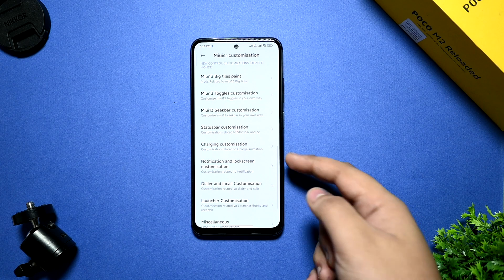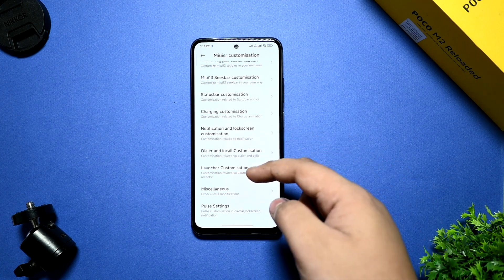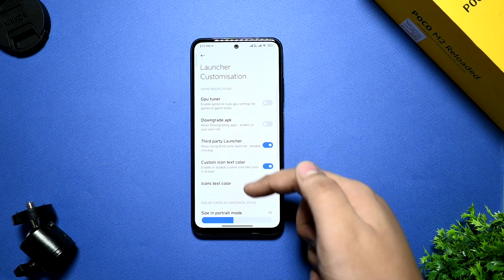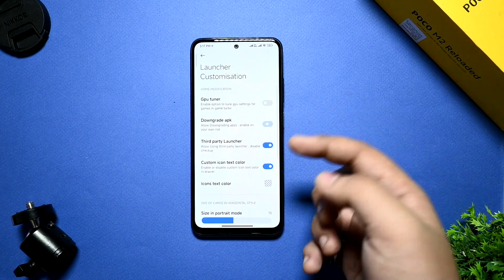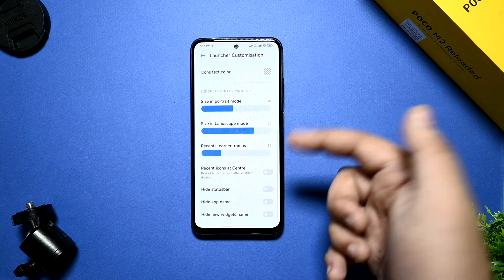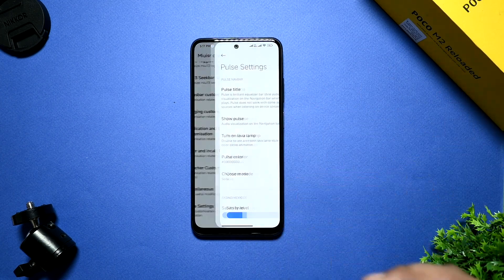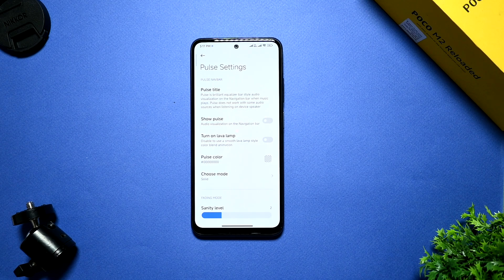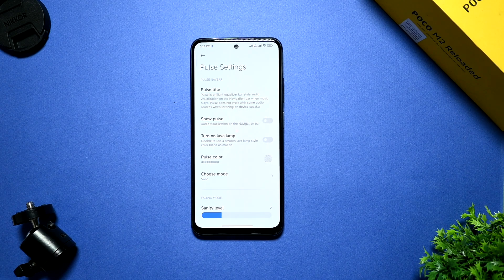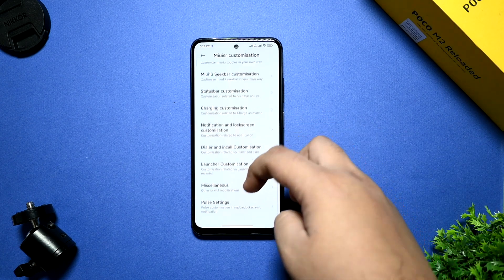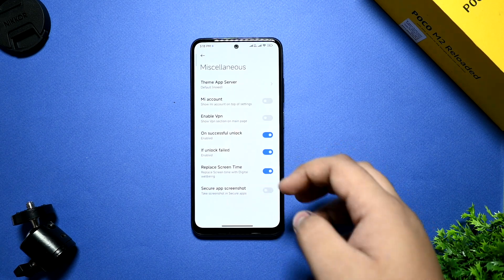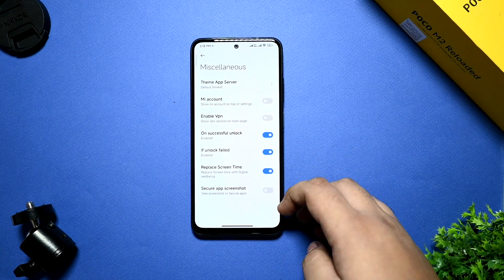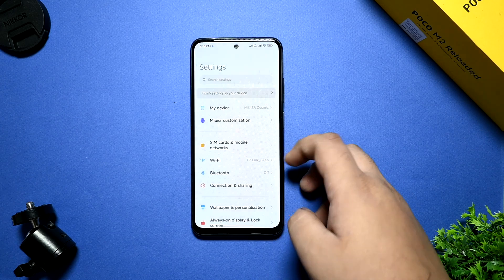You can see the dialer and call customizations are there. Launcher customizations are also there. Downgrade APK option is also enabled. You can downgrade your APK according to you. Portrait mode, everything is given. If you are getting lag on this ROM, you have to just do a restart and you are good to go. No problems after that. In miscellaneous, all the normal settings have been given.